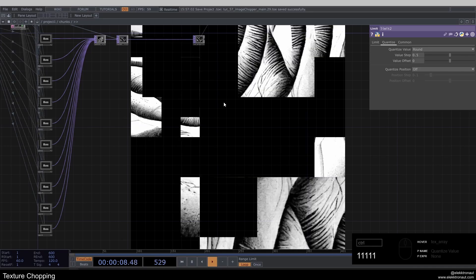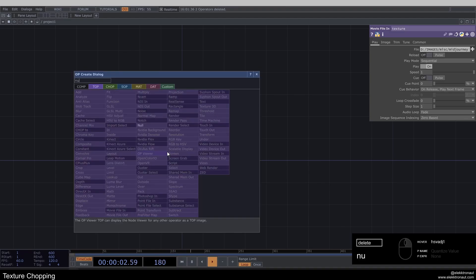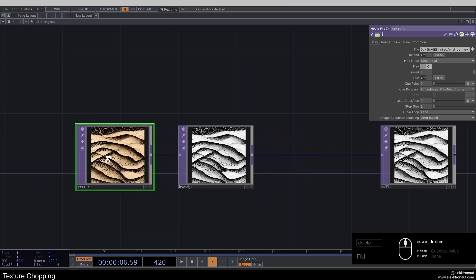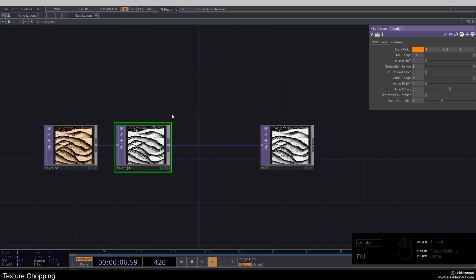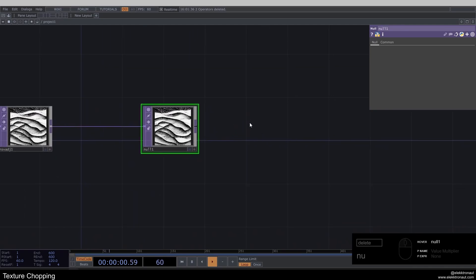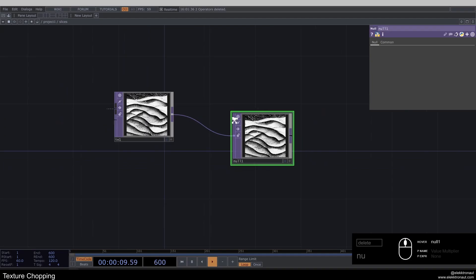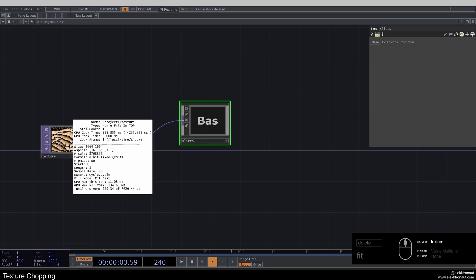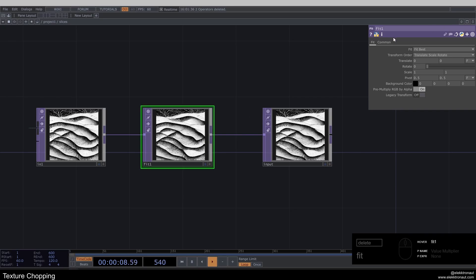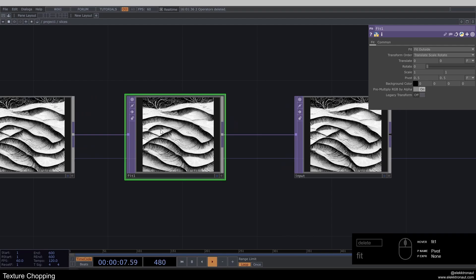The chunks part uses a very similar technique but produces rectangular shapes instead of slices. Let's get started — I'll delete everything and start from scratch. I'm adding a null; I have a movie file in with a texture I created in Midjourney, and I'm taking out the saturation with the HSV Adjust TOP. I'll work with a black and white texture. I'll create my null here and right-click to collapse selected, calling it 'slices'.